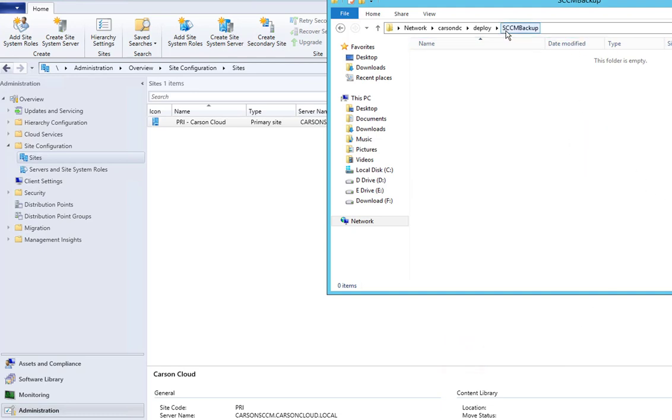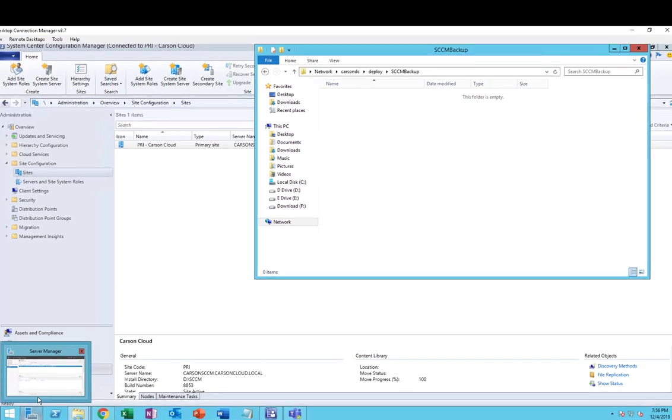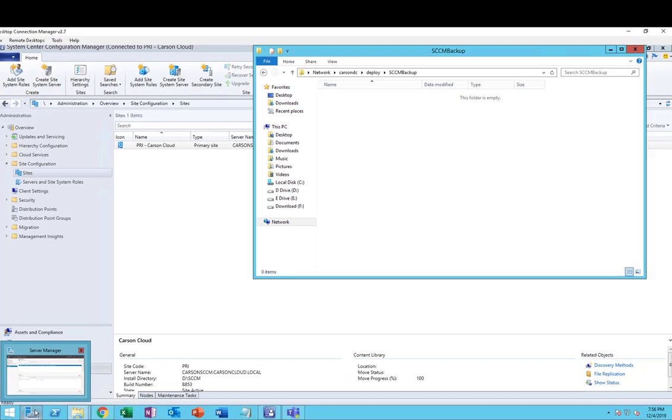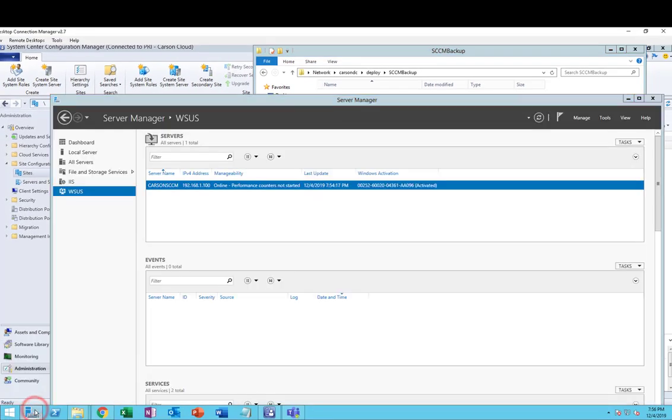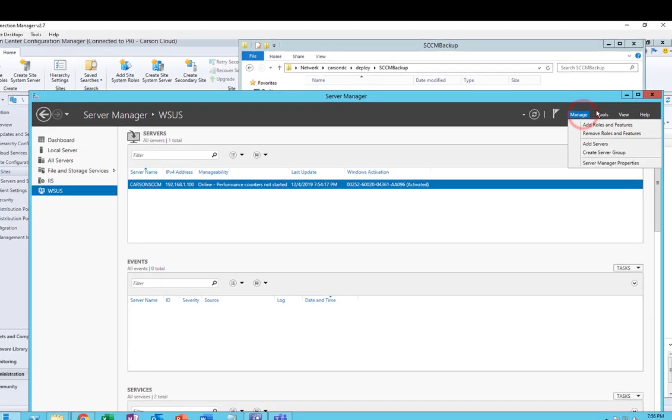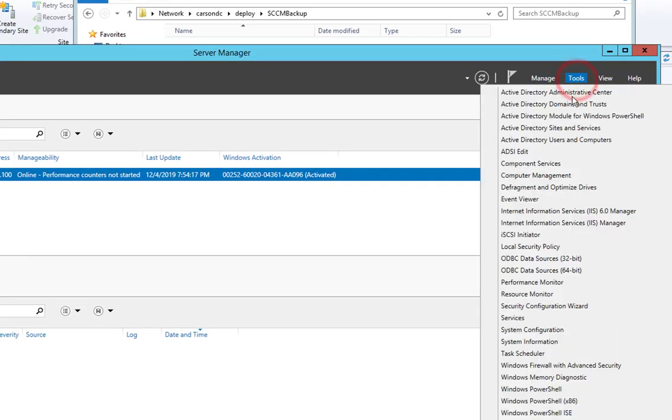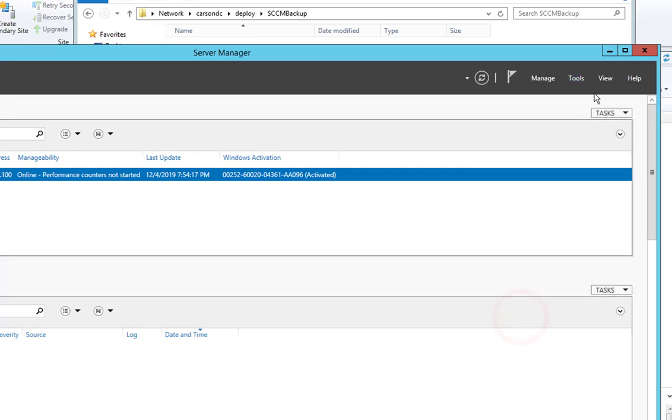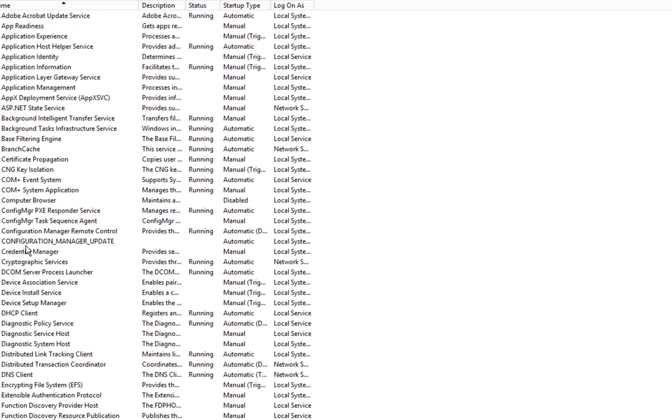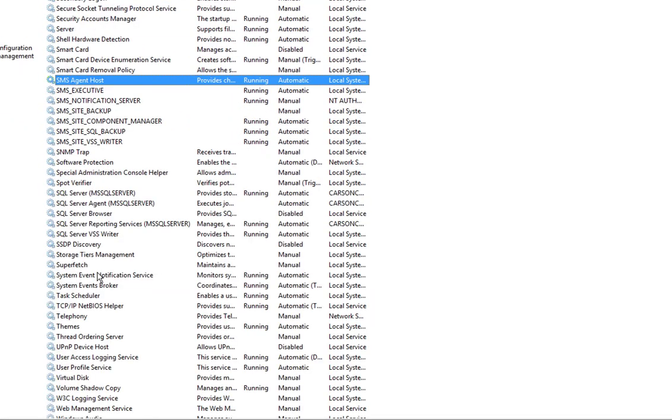As you can see, probably by tomorrow morning I'm going to see some data here. But if you want to initiate a backup, you can go into Services and initiate a backup. Let's go to Tools, Services.